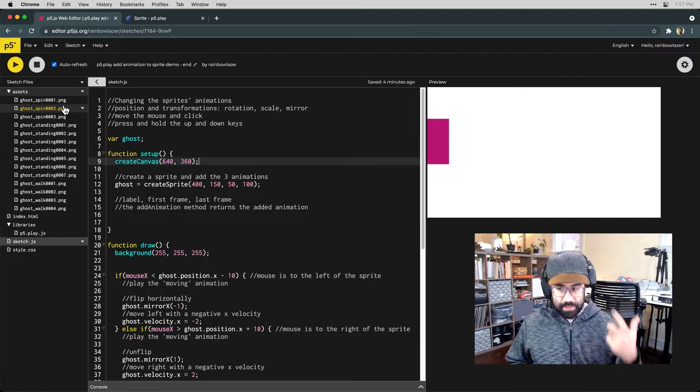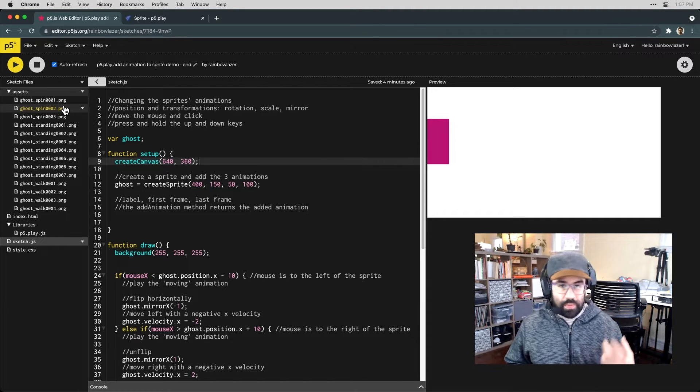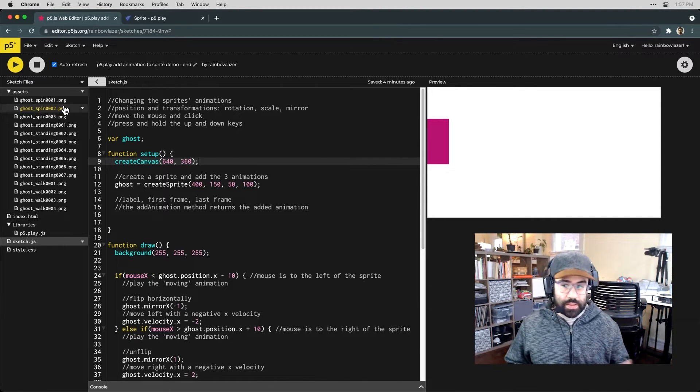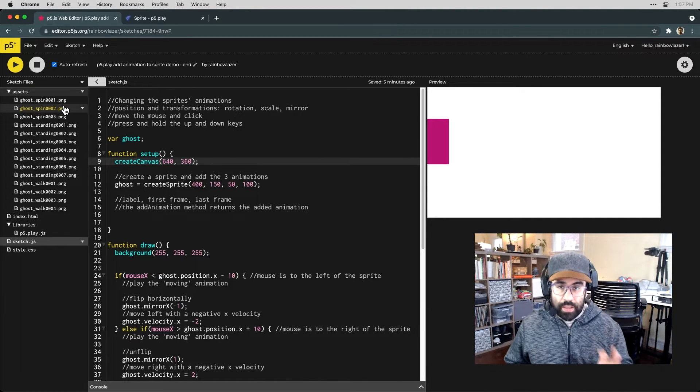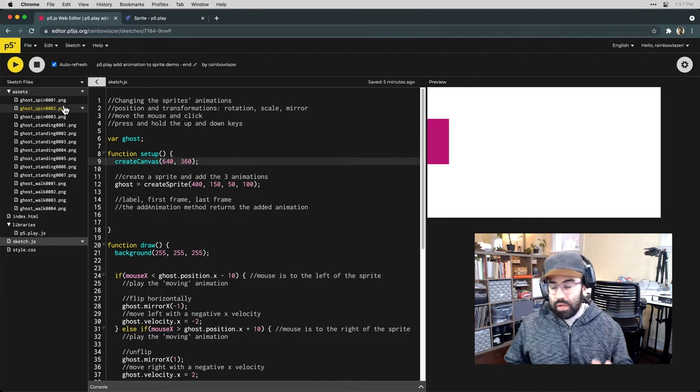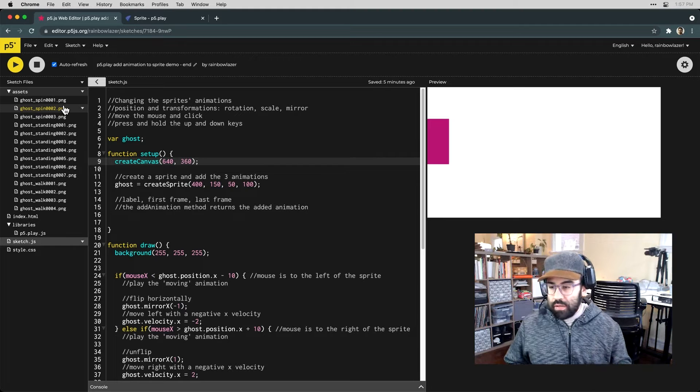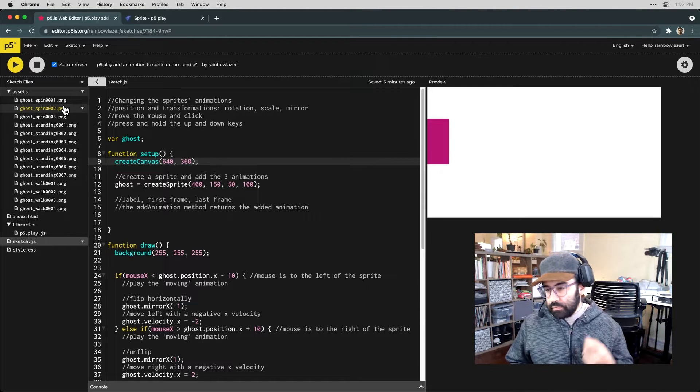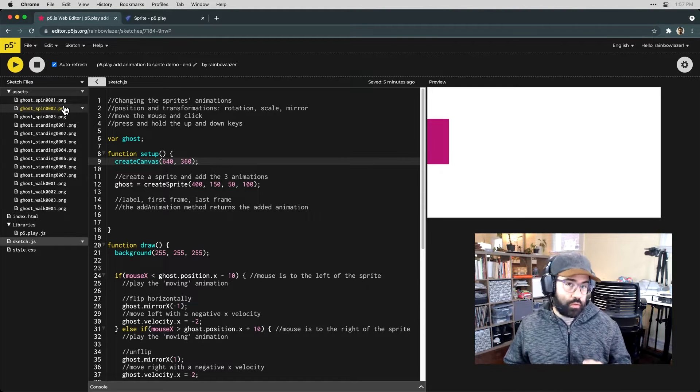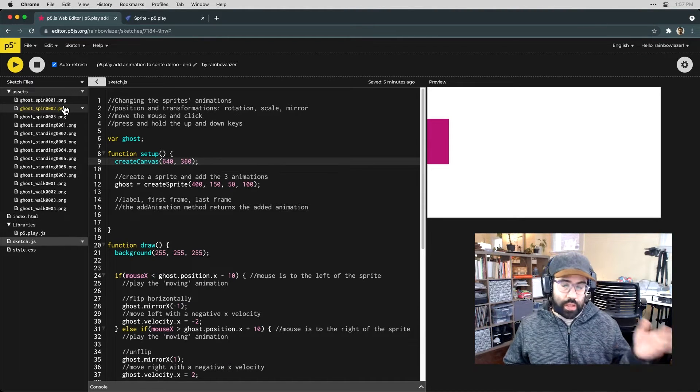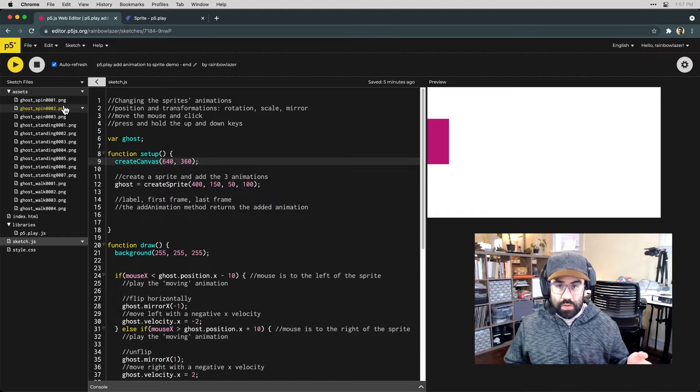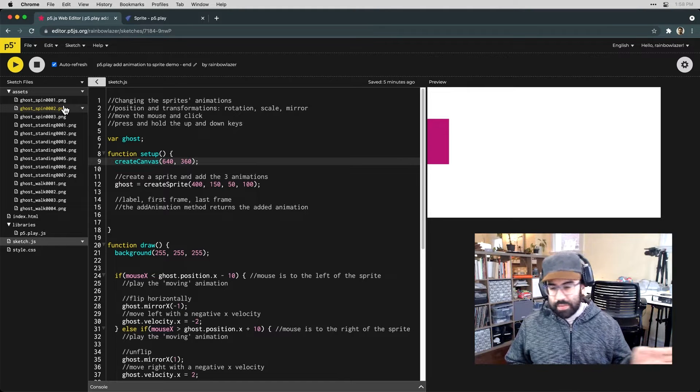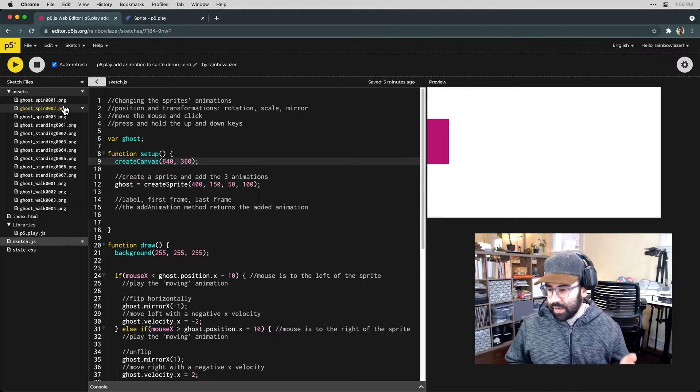One for a spinning animation to play when the mouse is clicked, one for an idle animation for when the sprite is standing still, and one for a walking or a motion sequence when the sprite is moving side to side.